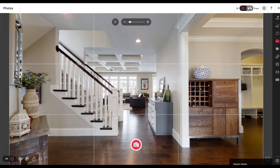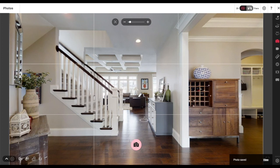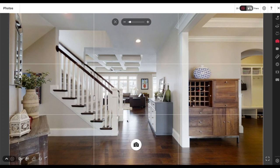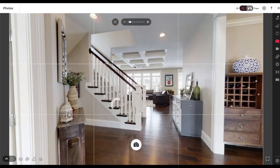Click capture — my computer and internet are a little slow. When you click capture, wait to see the photo saved in the bottom right-hand corner before you move. If you click the camera button and move your position within the tour before it says 'photo saved,' your photo won't save.